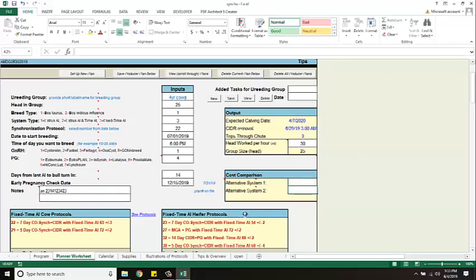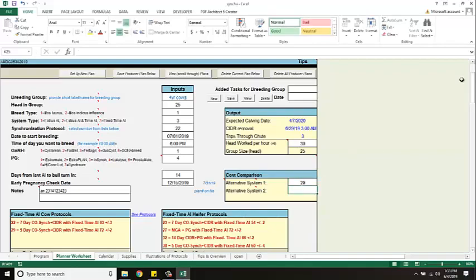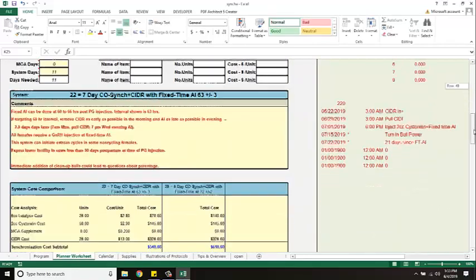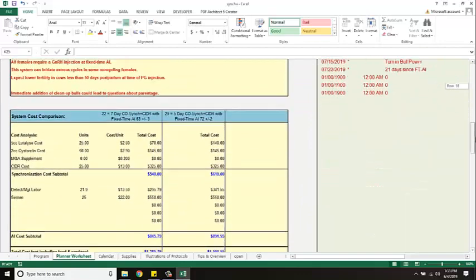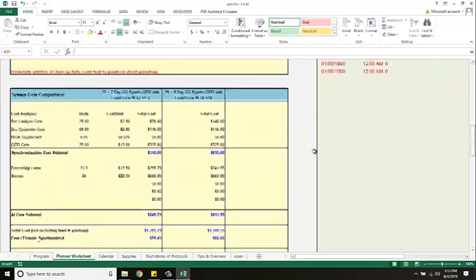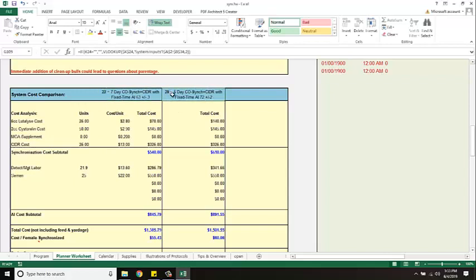If I wanted to compare other systems to what I'm using, I could type those numbers in here. For instance if I wanted to look at 29, I could put that in. And then if I'd scroll down below here, what it does is it shows me my system 22 and here's my system 29. It kind of shows me the cost difference of using system 29 versus 22 for my 25 cows.